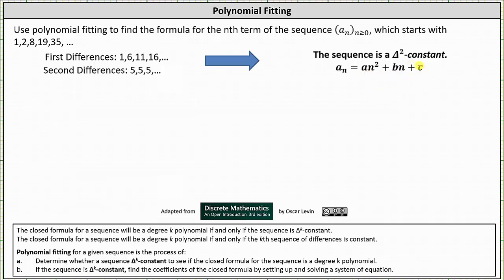Notice the closed formula is a degree two polynomial. So now we need to determine the values of a, b, and c by setting up and solving a system of equations. Looking back at the original sequence, notice the first term a sub zero is equal to one. When using the formula to find a sub zero, n is equal to zero, and therefore a sub zero equals a times zero squared plus b times zero plus c, which must equal one. Simplifying, this indicates that c is equal to one.